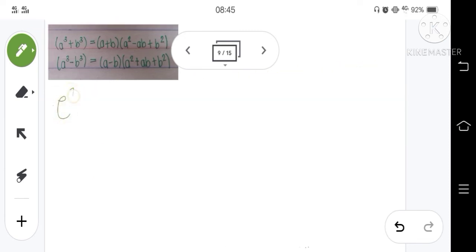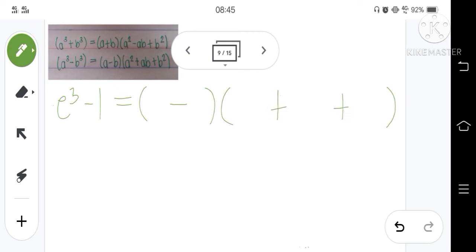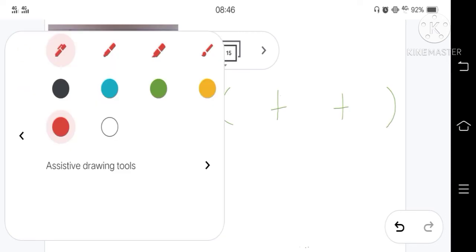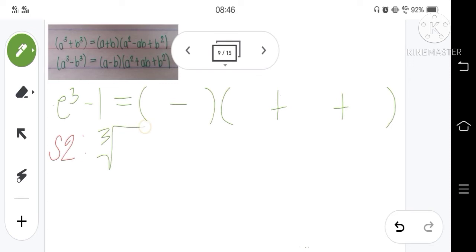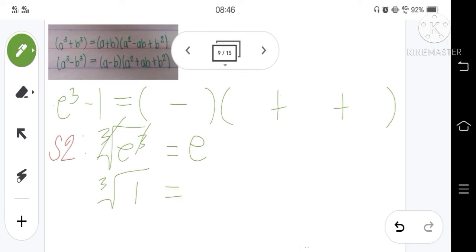Example number 3: e cubed minus 1. As you can see, it uses subtraction. Therefore, the operation for the binomial factor is subtraction, and for the trinomial factor both operations are addition. This is step 1. For step 2, we get the cube root of e cubed and the cube root of 1. The cube root of e cubed — we cancel the exponent 3 and the cube root, leaving e. The cube root of 1 is 1. Therefore, the binomial factor is e minus 1.